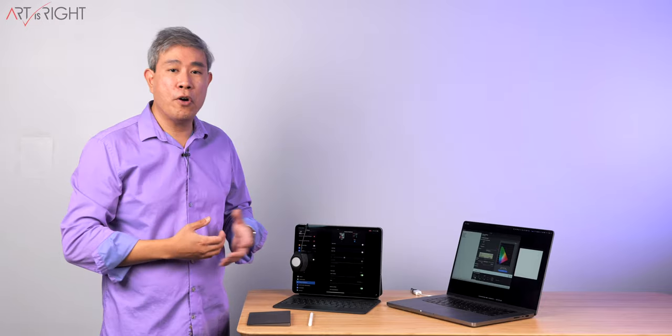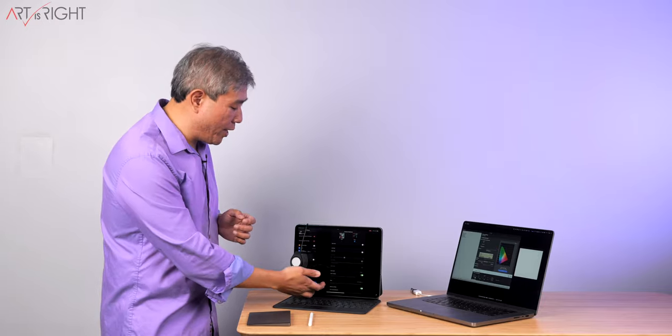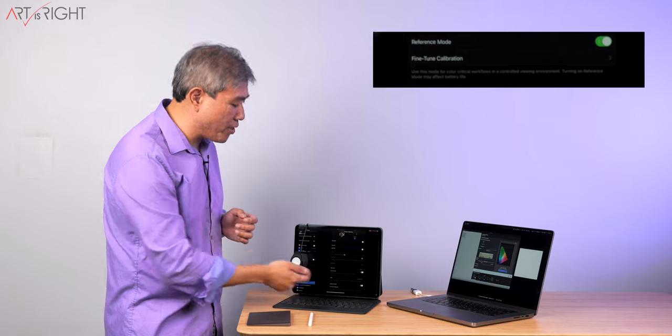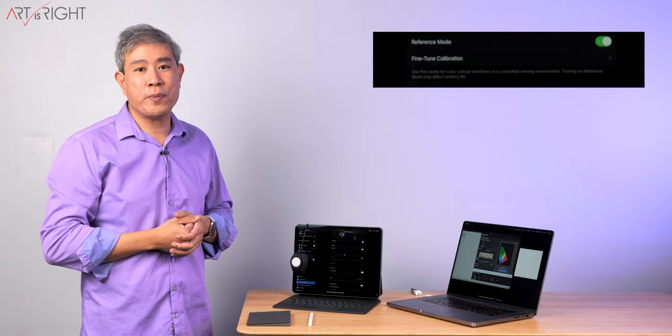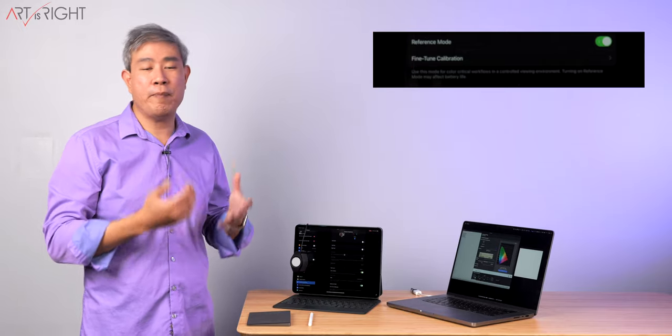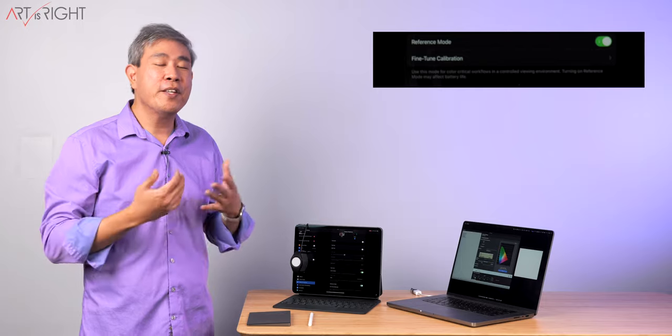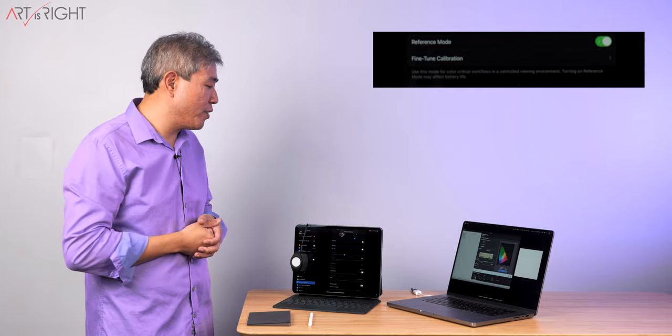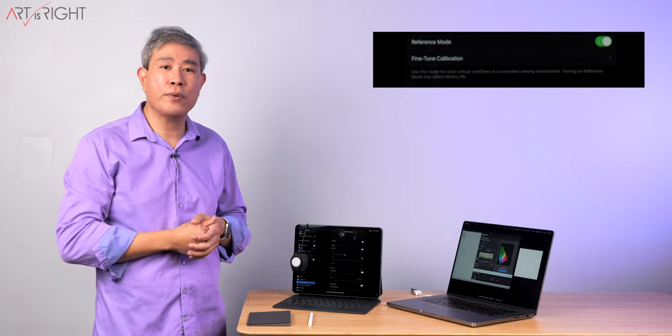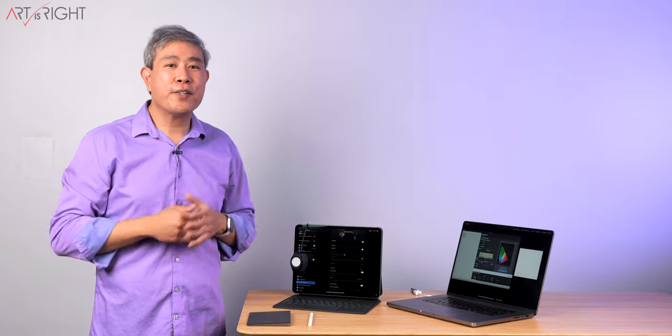Another thing to note when you're using display reference mode, there is a little caution on the bottom that if you put your display in reference mode, it may drain more battery from your system. So that's also something to keep in mind as well.